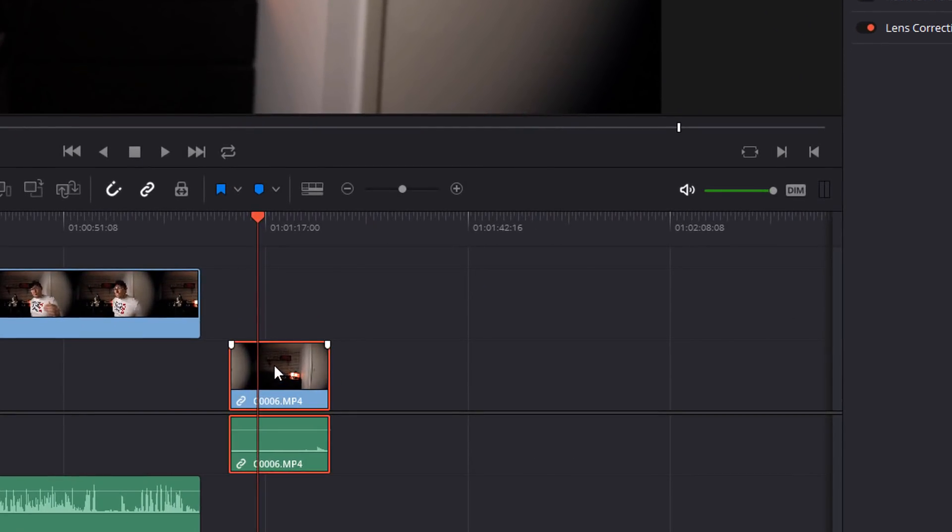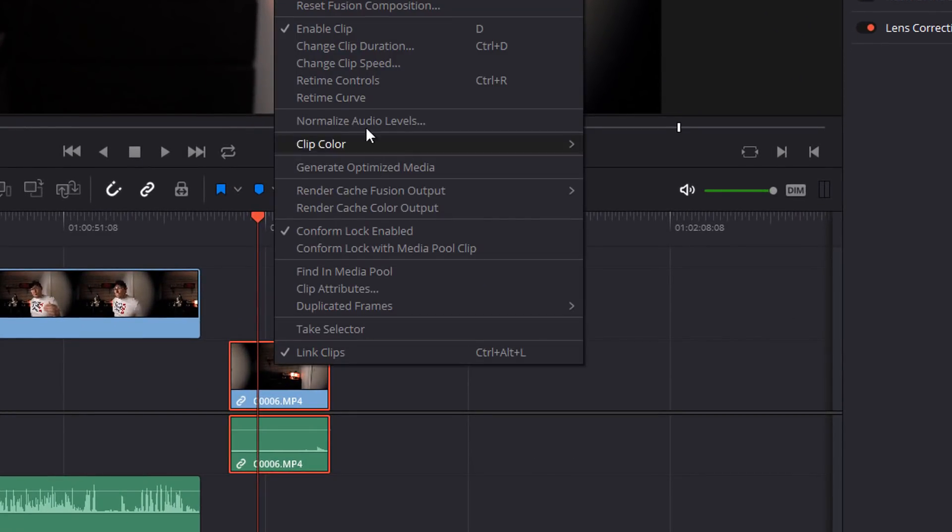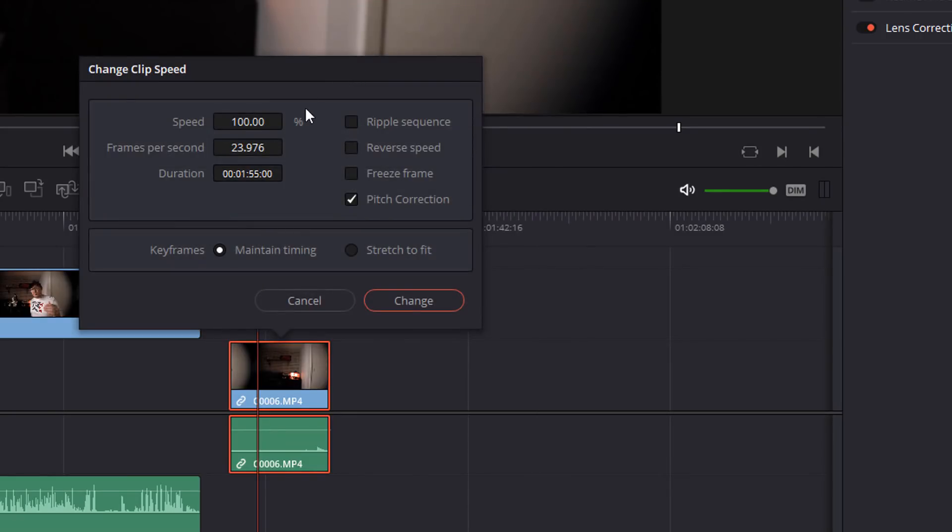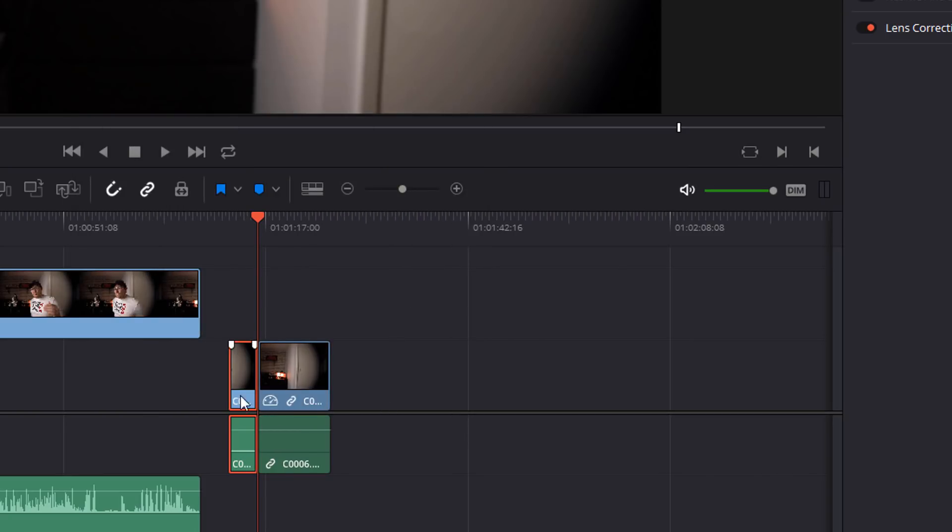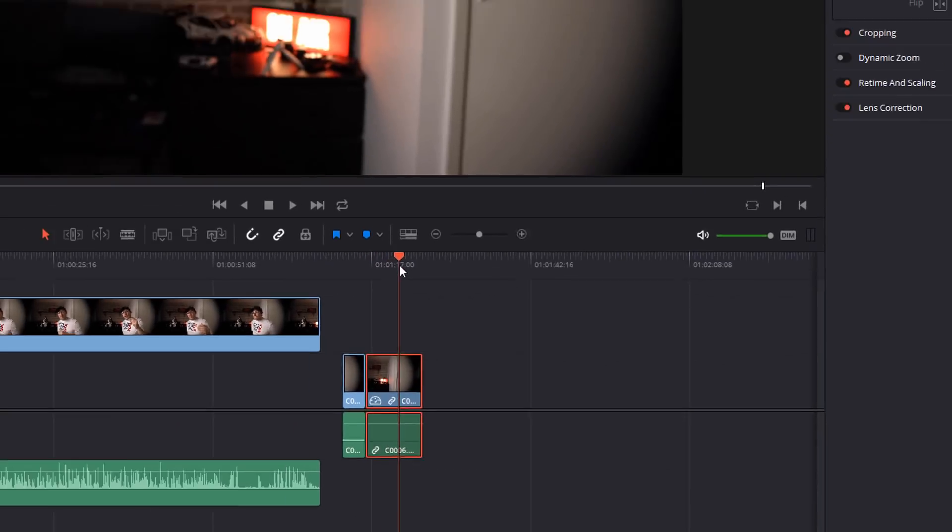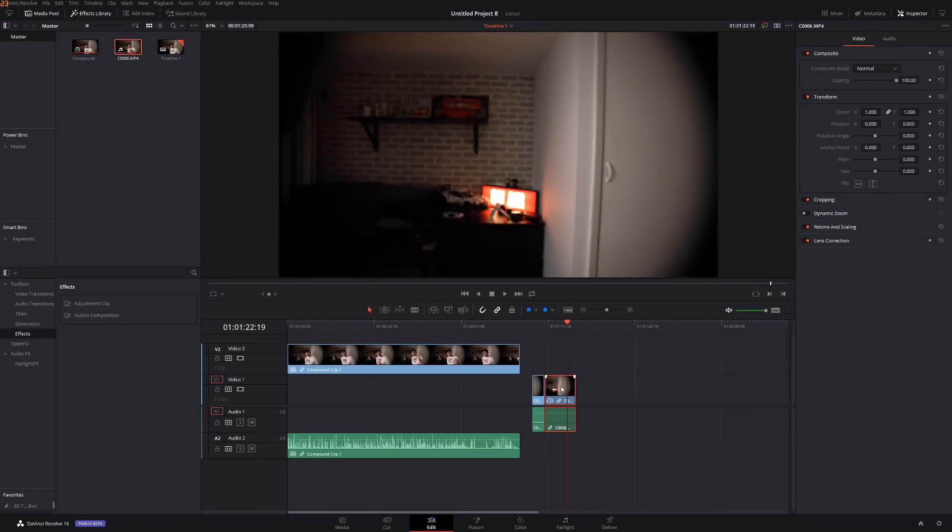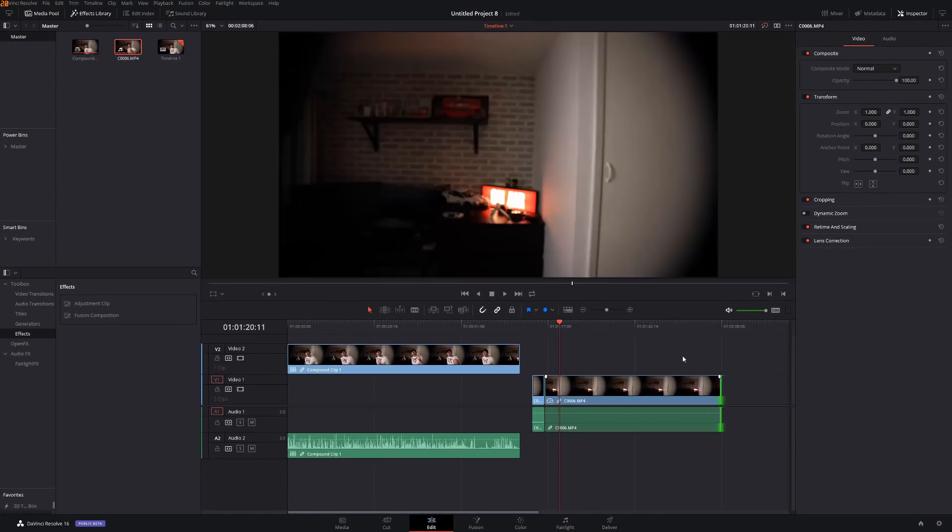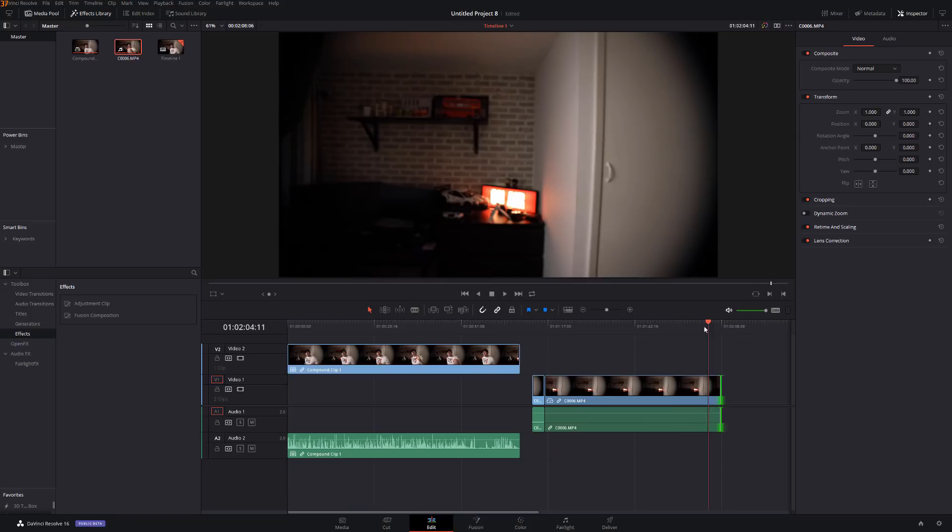I'm going to right click, change clip speed, and I'm going to click freeze frame and then change. What it will do is it will split that and it will give me here a freeze frame of that specific moment and I can make that as long as I like because it's basically just a still image, there's no video at all.